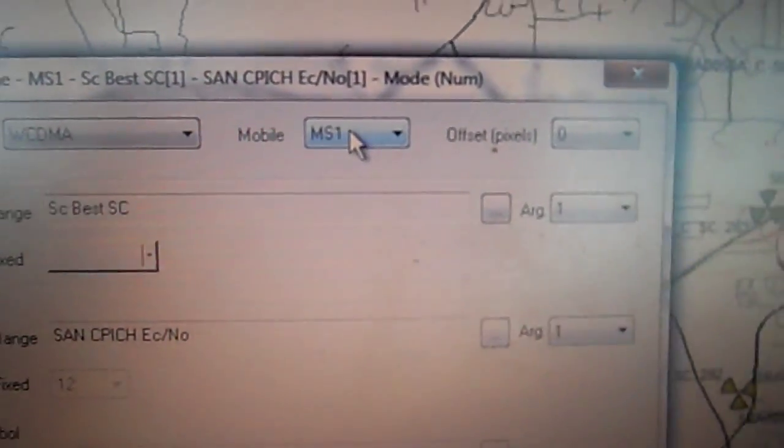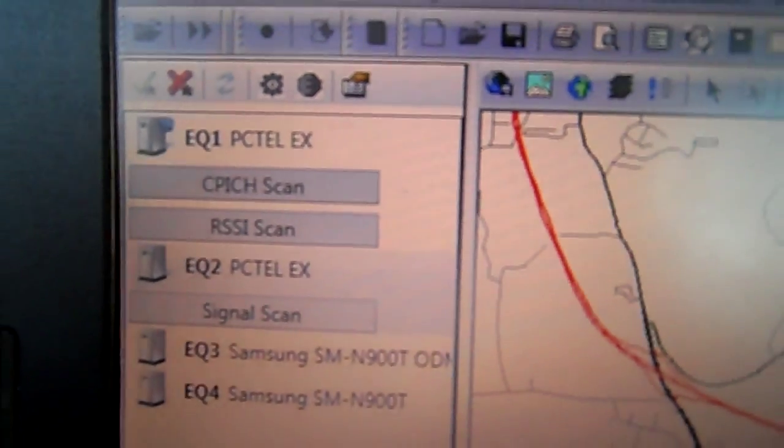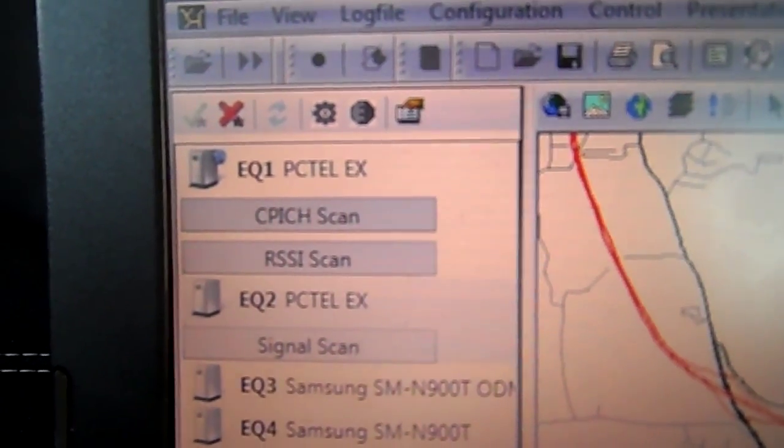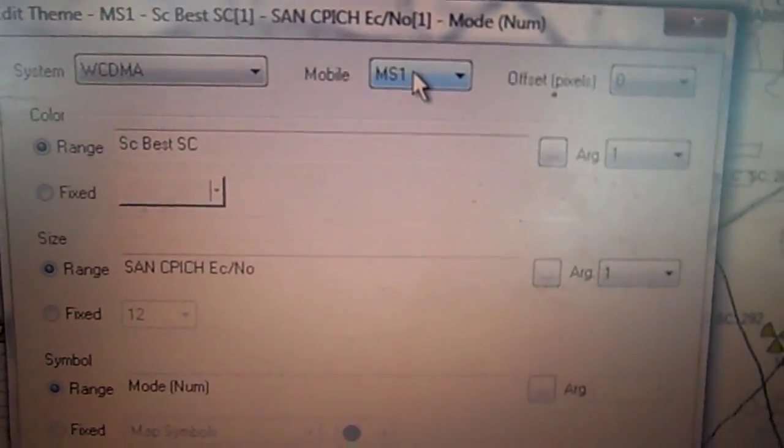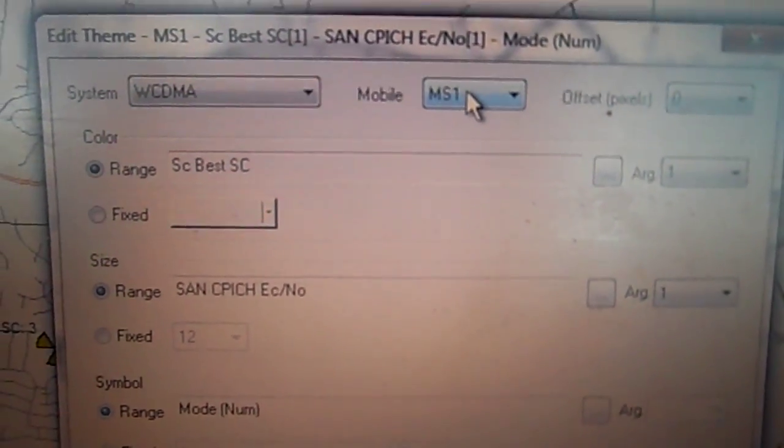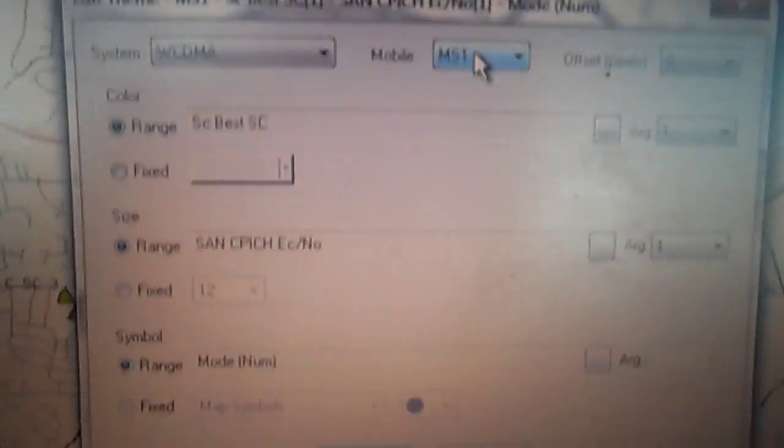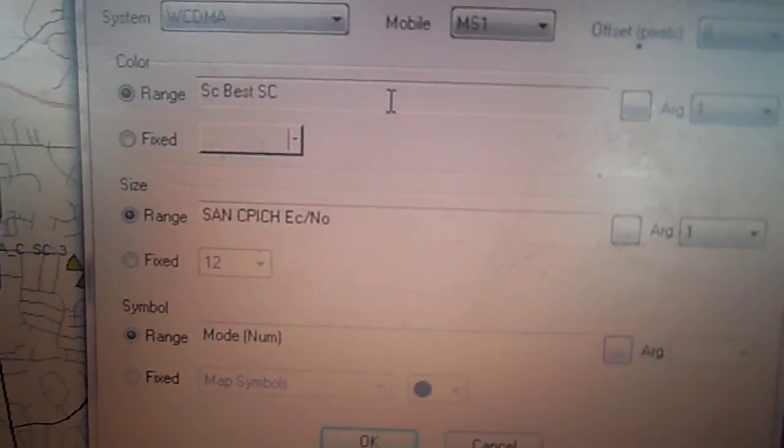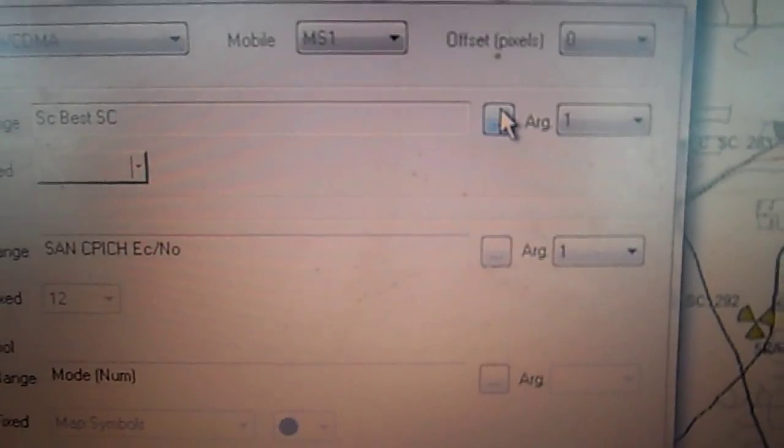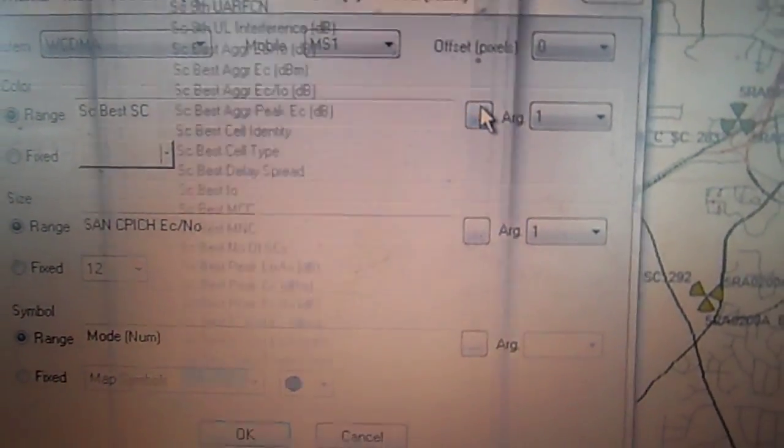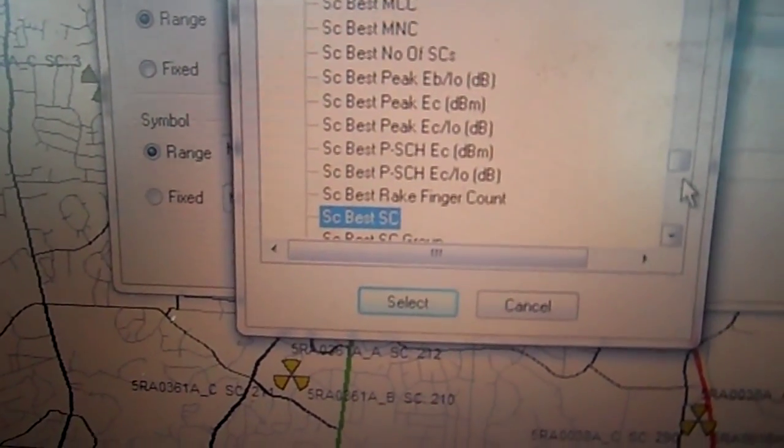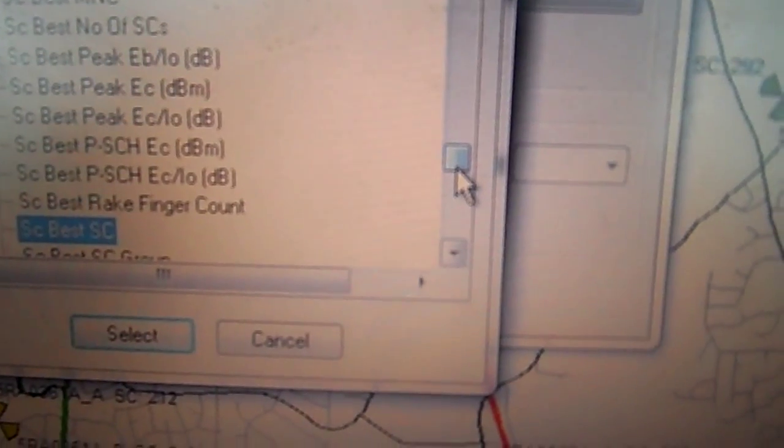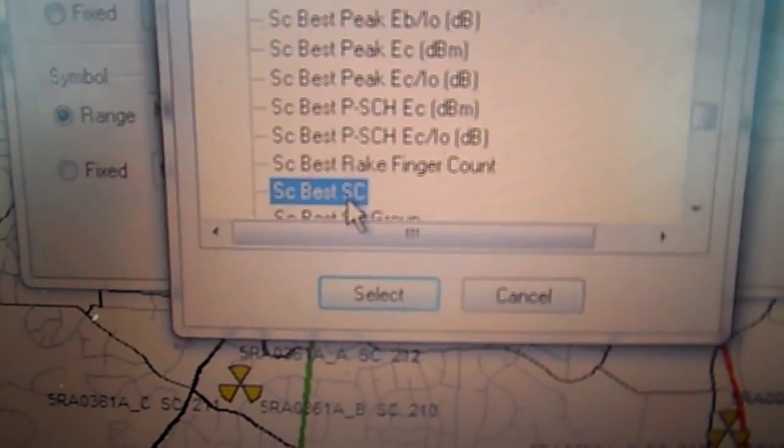Make sure the mobile is MS1, and we want MS1 because the scanner with the globe, that's the GPS. And this is how we change the GPS so we can see ourselves, so make sure WCDMA is for MS1. And underneath on this next box here, if it doesn't say SC best SC, we go to the first area here, we'll click it and we'll scroll all the way down using this arrow here.